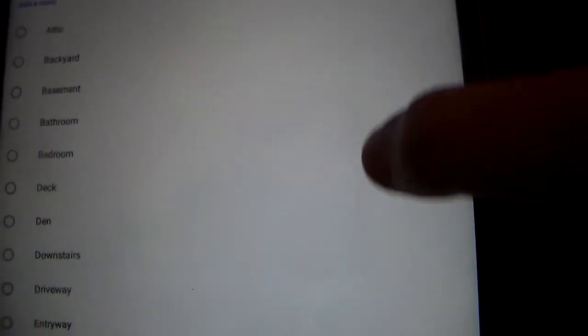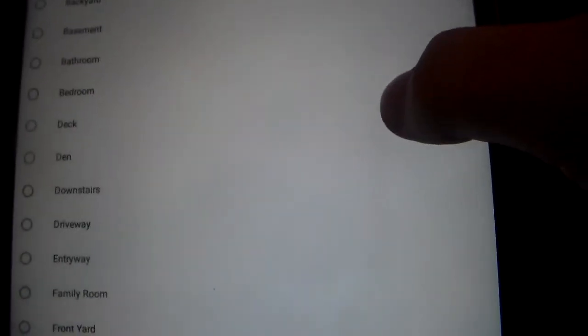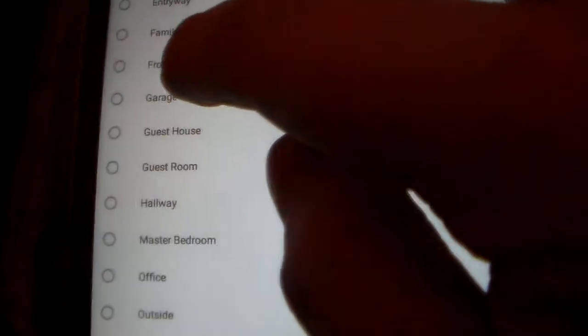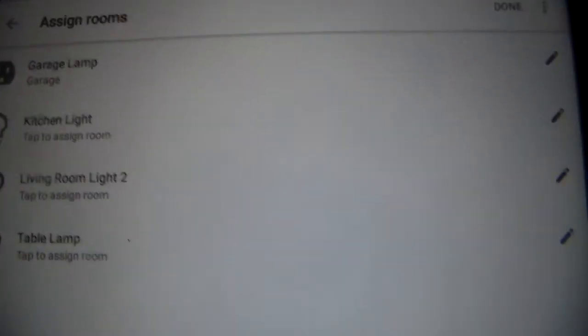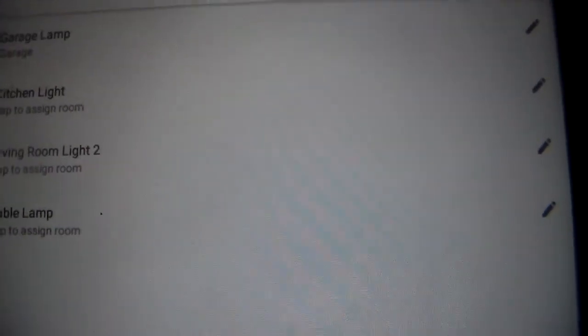Garage Lamp. Now, once you are in the settings, select the pin and assign a room. And you can add a room. And this is in the garage. So select garage. And now it's called garage lamp and it's in the garage.